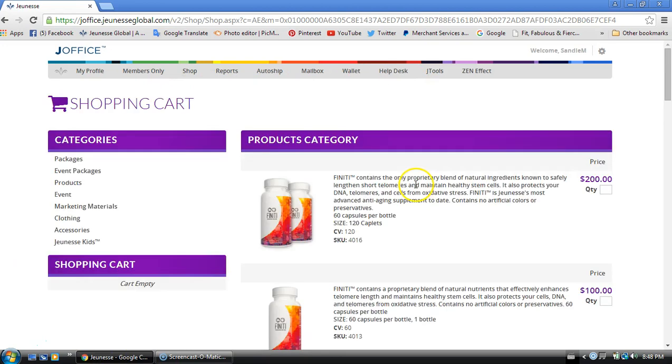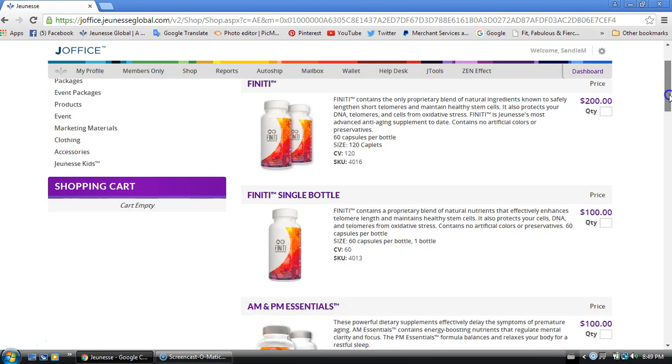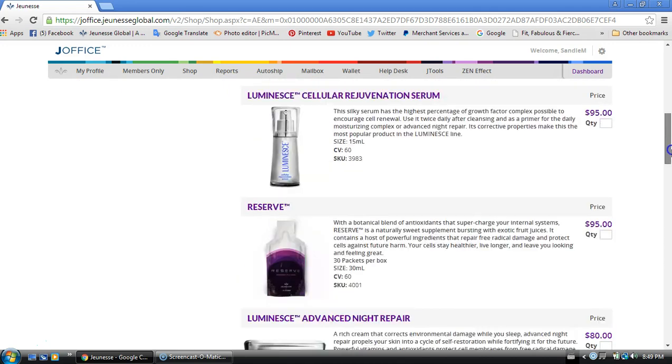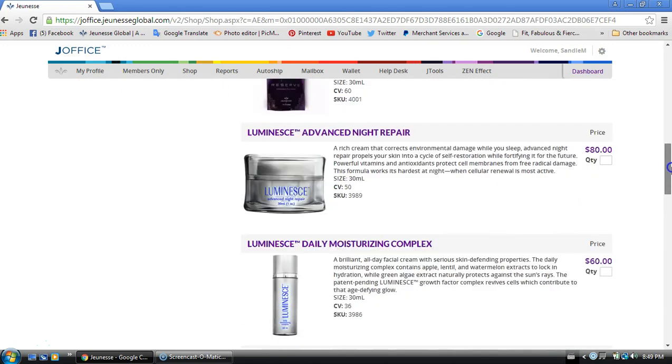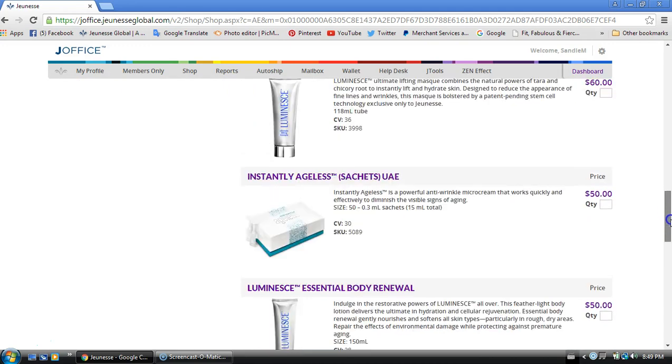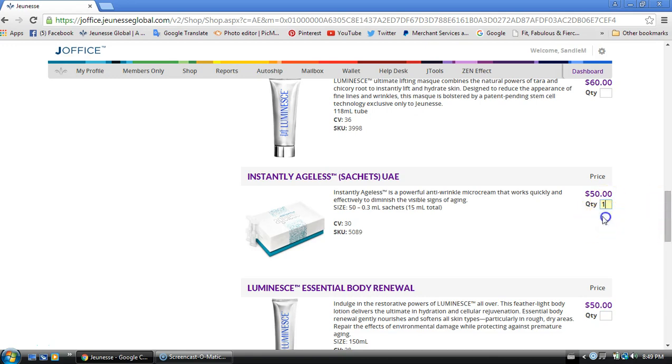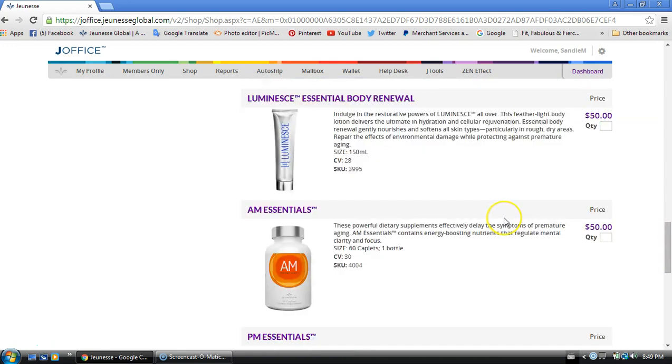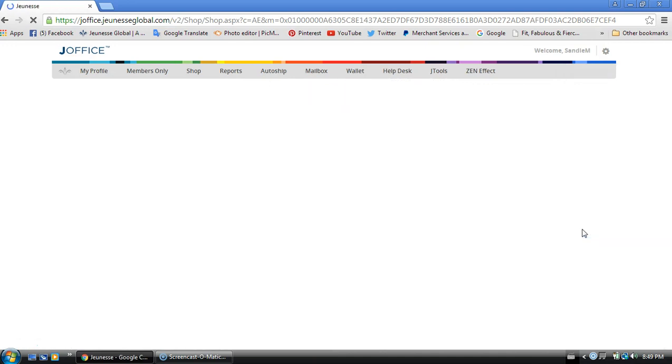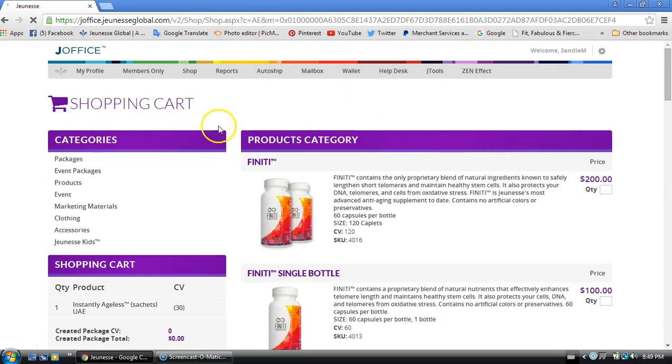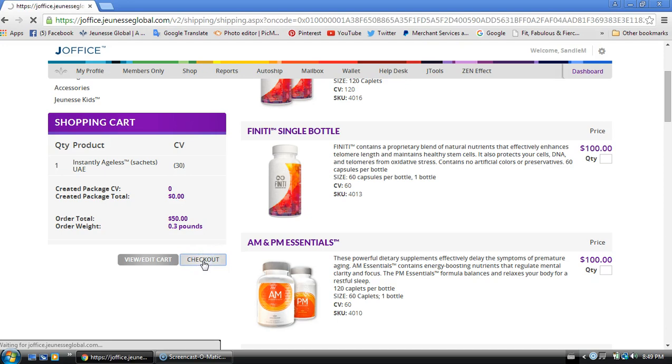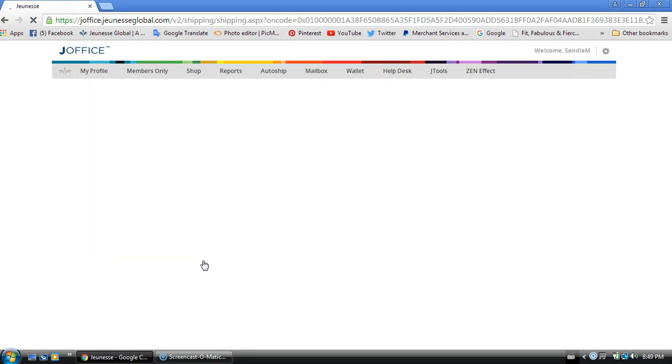What will happen is your product window is going to open up, you're just going to scroll down and find the Instantly Ageless. You're going to enter how many they want, I'm just going to say one, scroll down and add to cart, and you're going to make your way to the checkout.